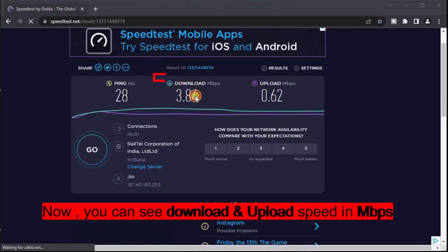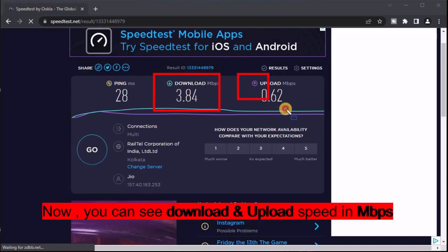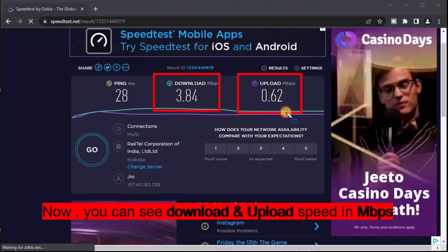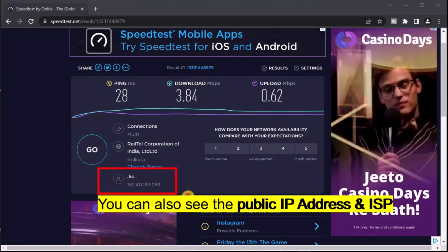Now you can see the download and upload speed in Mbps. You can also see the public IP address and ISP details.